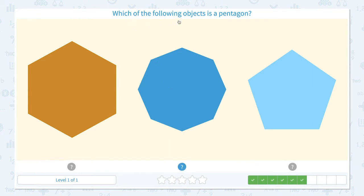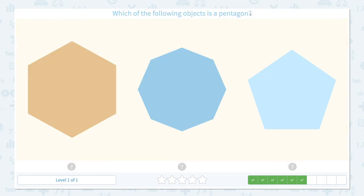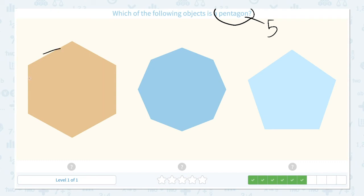Which of the following objects is a pentagon? Click scratch pad and circle the keyword pentagon. I know pentagon has 5 sides. These shapes look similar. Let me count the sides and see if I can figure it out. 1, 2, 3, 4, 5, 6. I see 6 sides, and I know 6 sides is the hexagon.